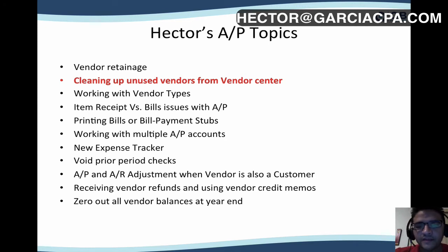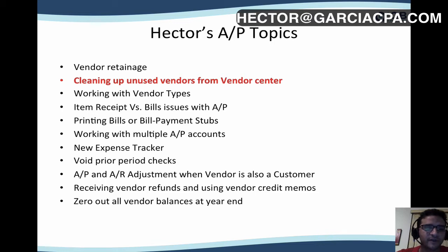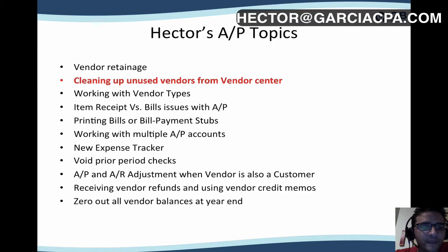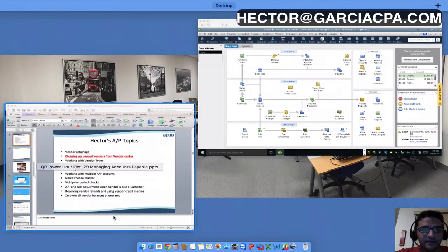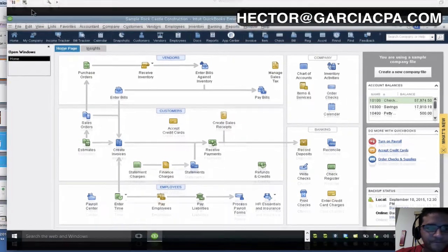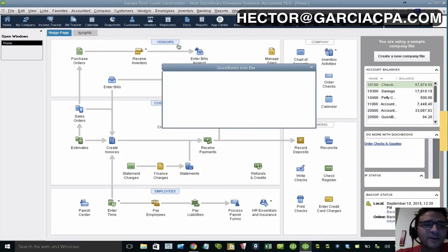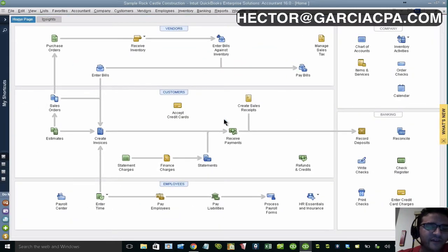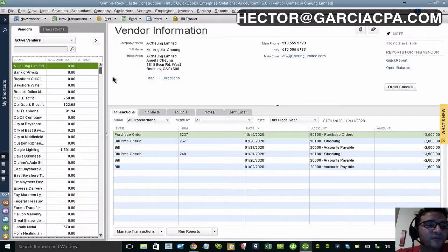I'm going to make a series of videos about managing accounts payable and troubleshooting different areas of accounts payable. For this one in particular, I'm going to show you a very useful trick called cleaning up unused vendors from the vendor center. Let me switch over to QuickBooks Desktop. The concept is if we have a very large vendor list and we're trying to reduce it, we want to limit it to the active ones.